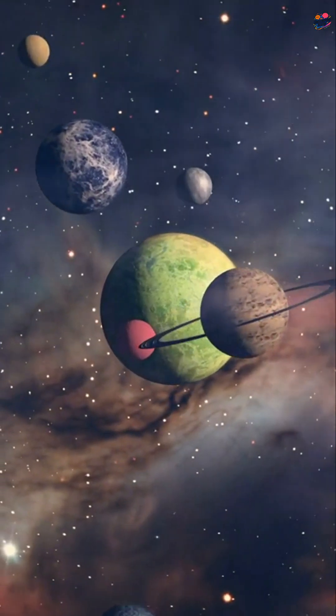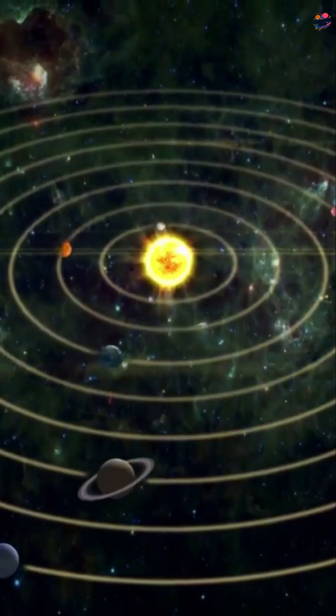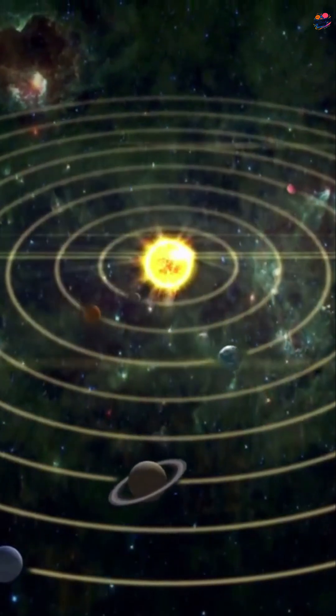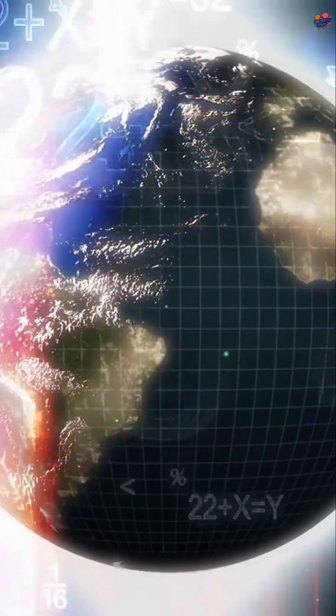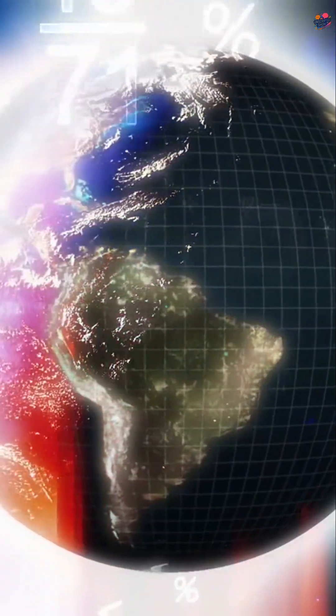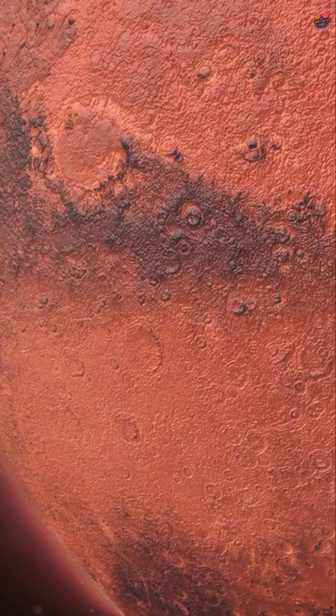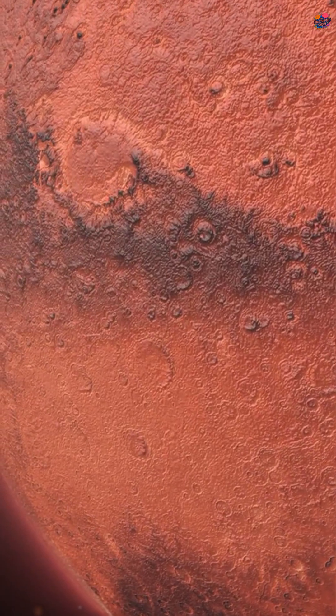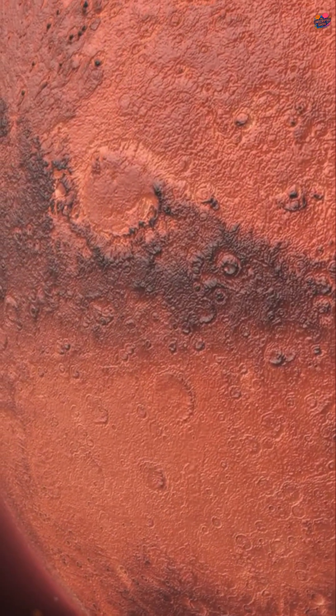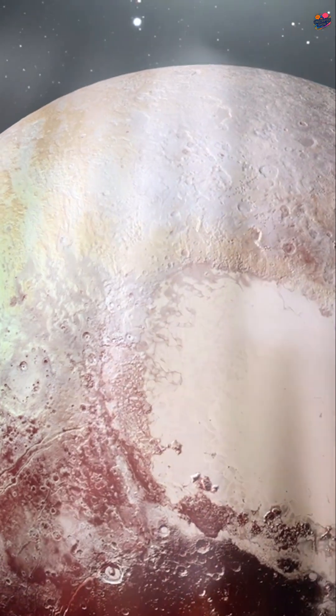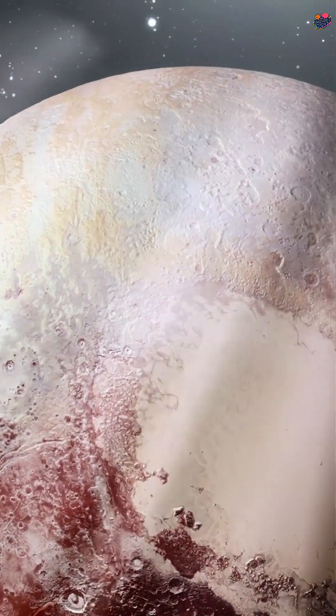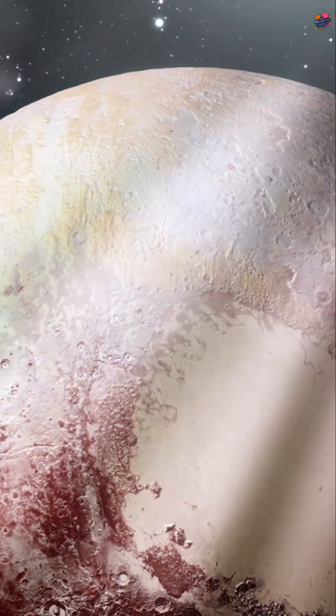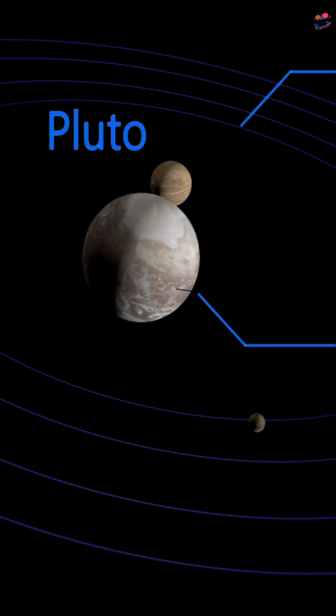They chose to redefine. The new rule says a planet must clear its orbit. This means it must be the dominant object in its path. Unfortunately, Pluto didn't meet this demanding requirement. Pluto has neighbors in the Kuiper Belt, so it was reclassified.